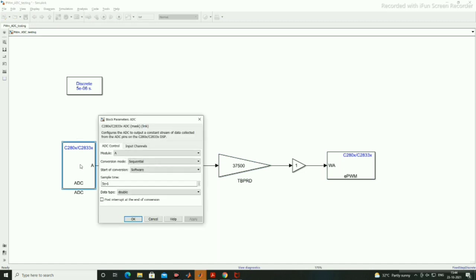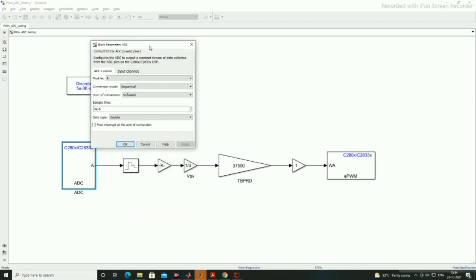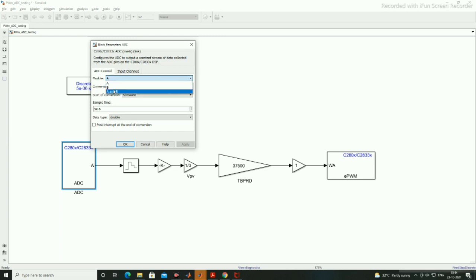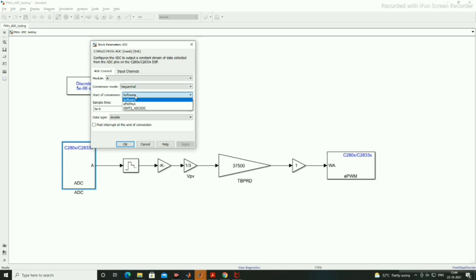We will see what is inside the ADC block and how to select the values. There are two modules A, B and A and B. We can select any one. The conversion mode can be sequential or simultaneous conversion for ADC as we have talked about in previous lecture. The start of conversion can be with the help of software EPWM and ADC SOC.